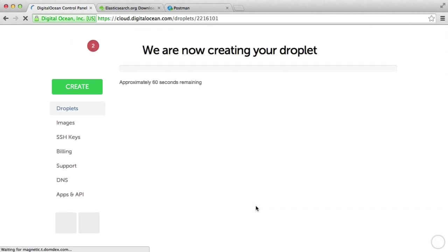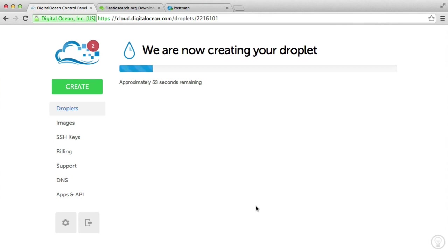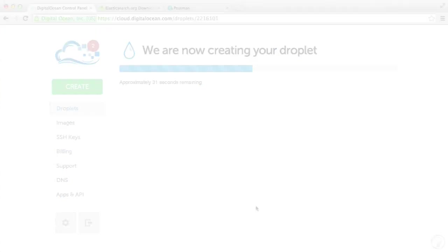I haven't protected this with SSH, but my root password is going to be emailed to me. Once this is up and running, we can go ahead and SSH over to the server.